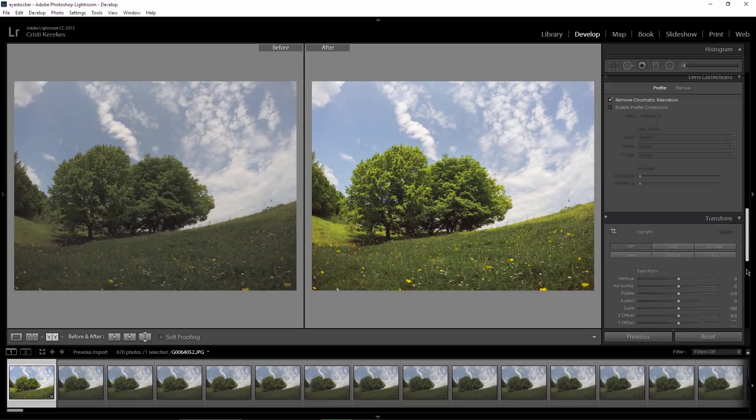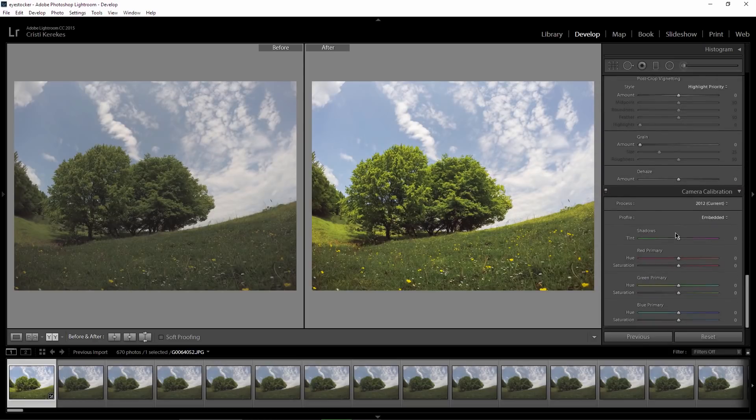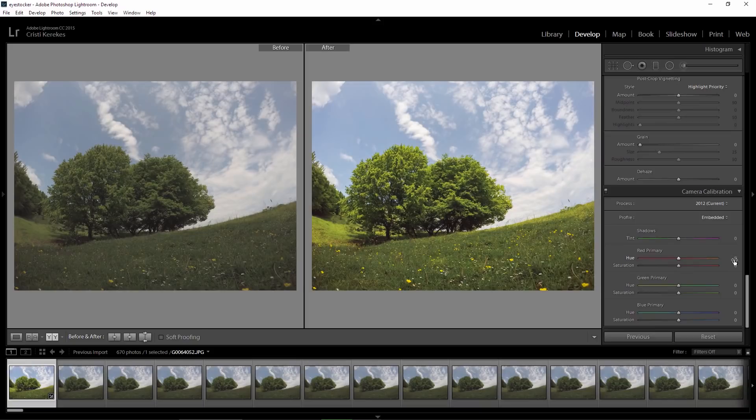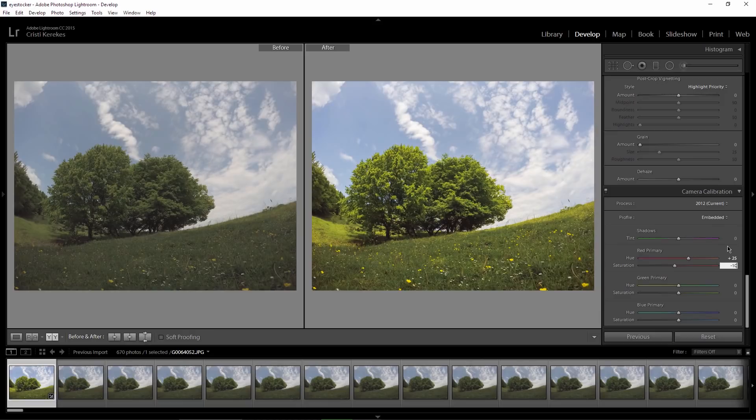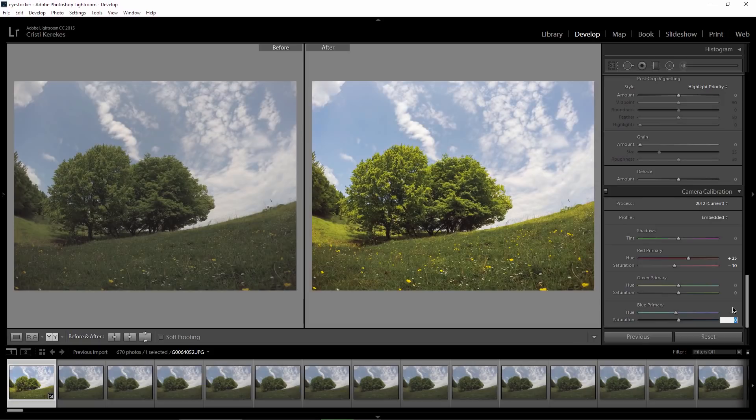Now I'm gonna go to the camera calibration tab. For the red primary I will change the hue to 25 and the saturation to minus 10. Also for the blue primary I enter minus 7 for the hue and 66 for saturation.